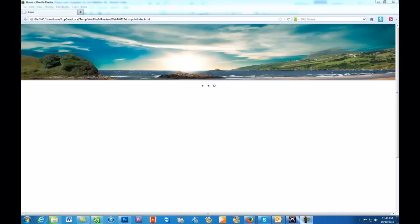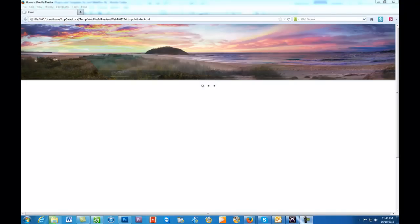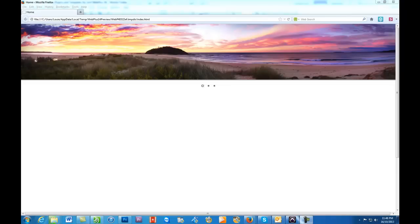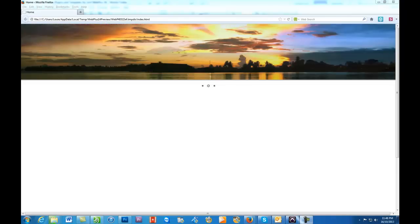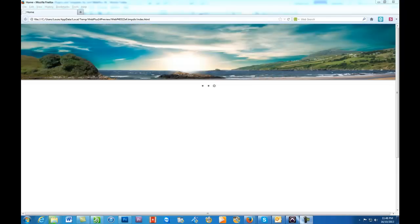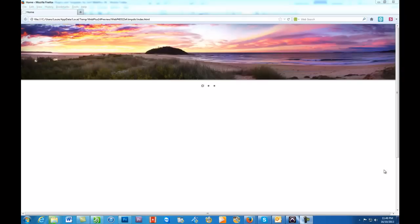Hello everyone, it's Louie again with another tutorial. Today is an exciting one for anyone that's a WebPlus X6 user and has always wanted to know how to do a full width gallery slider or image slider.